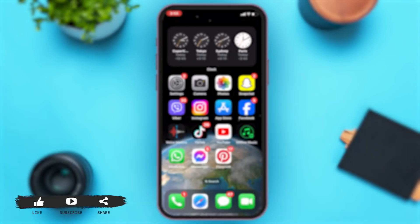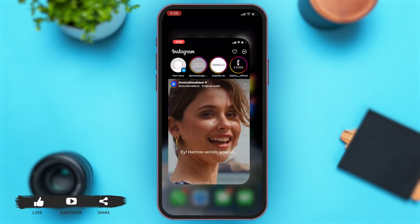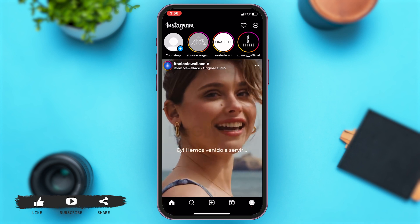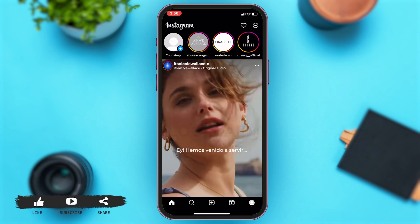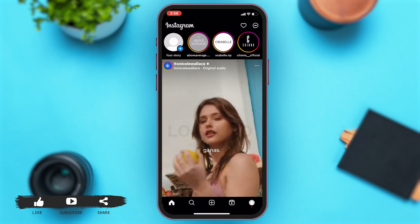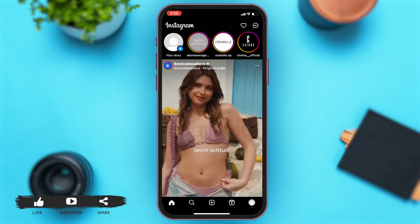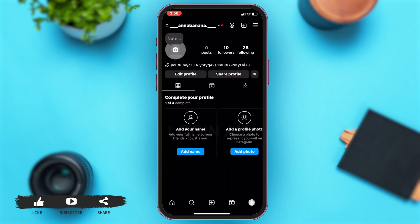To do so, firstly open your Instagram. Once you open your Instagram, you can go to your profile which is at the bottom right corner of your screen. Then you can tap on the three lines at the top right corner of your screen.